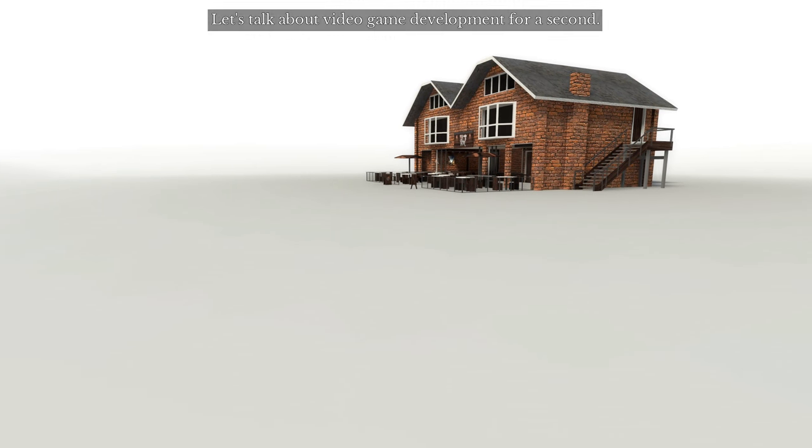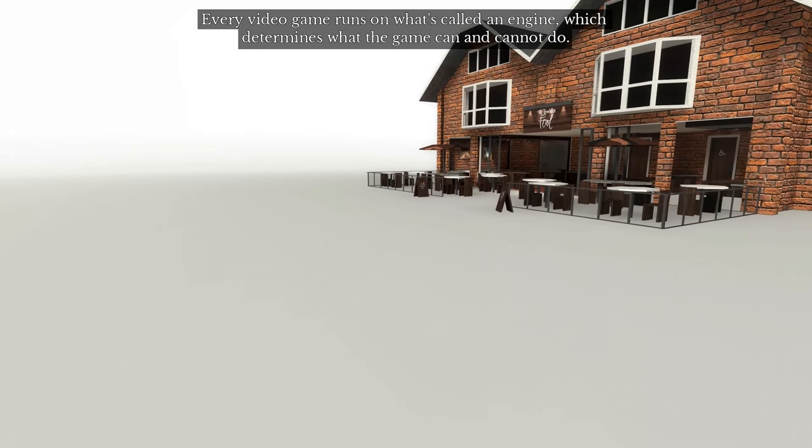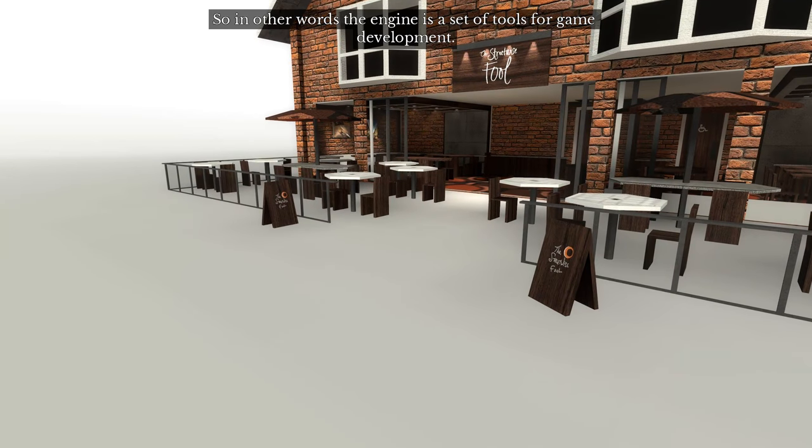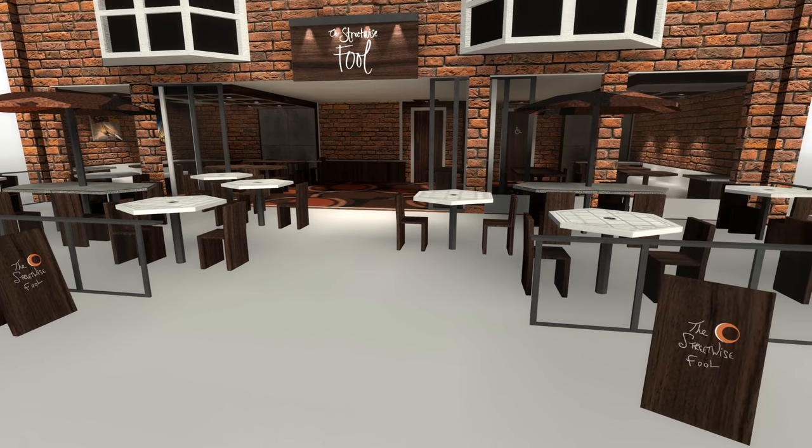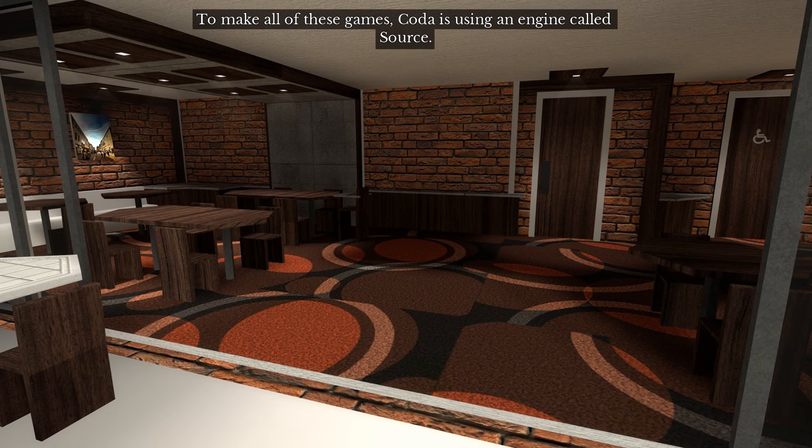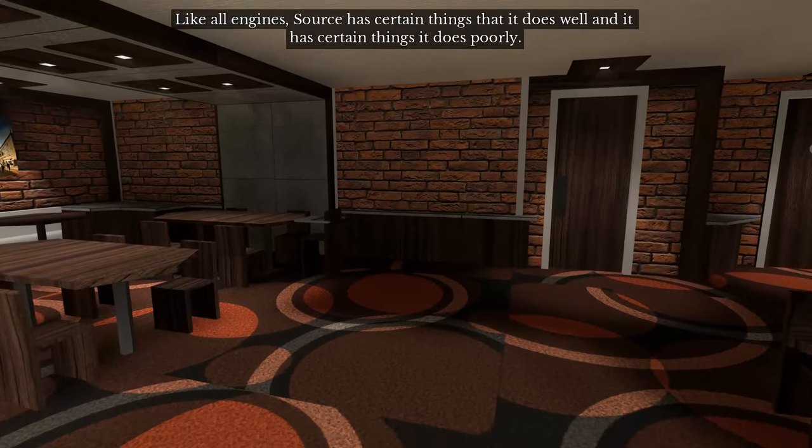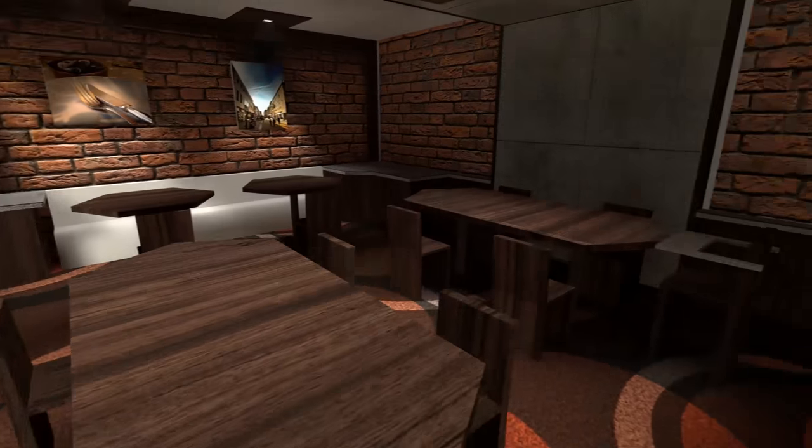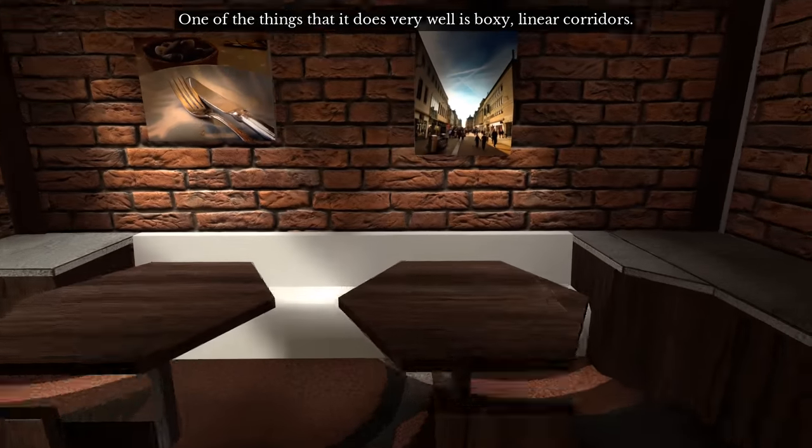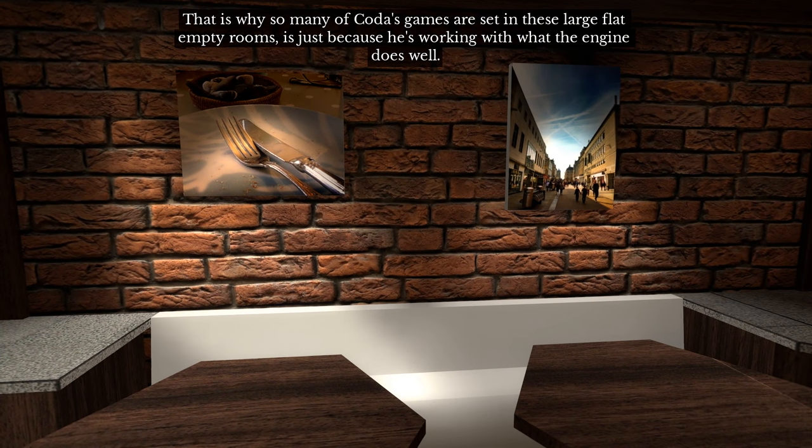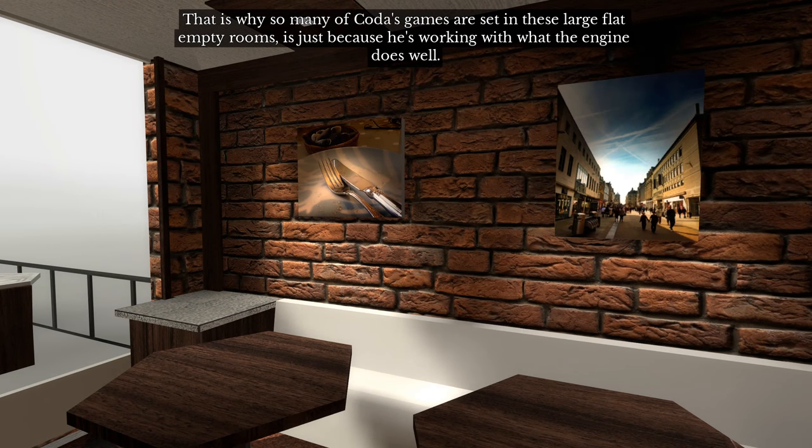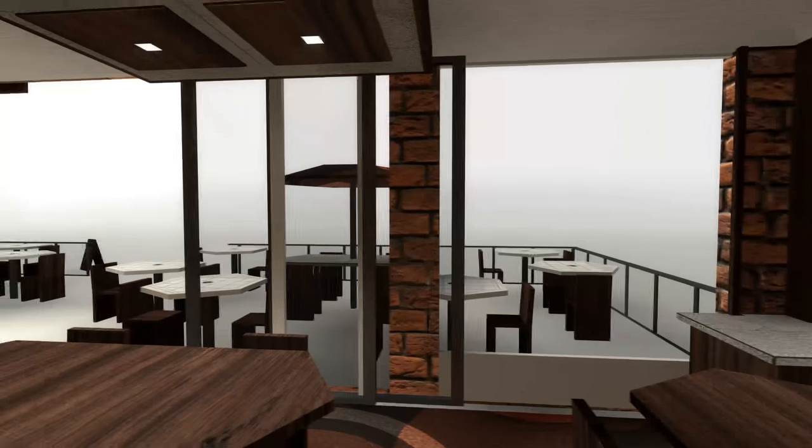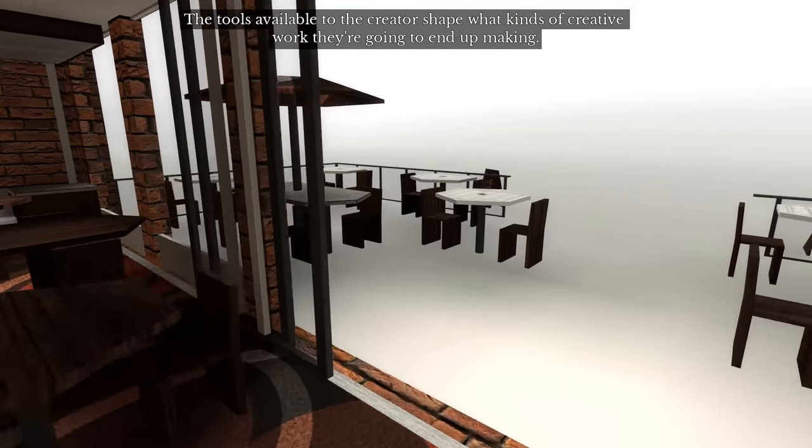Let's talk about video game development for a second. Every video game runs on what's called an engine which determines what the game can and cannot do. The engine is a set of tools for game development. To make all of these games, Coda is using an engine called Source. Like all engines, Source has certain things that it does well and it has certain things that it does poorly. One of the things that it does very well is boxy linear corridors.